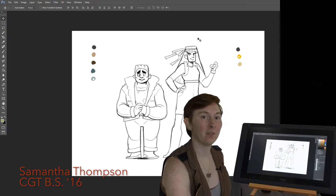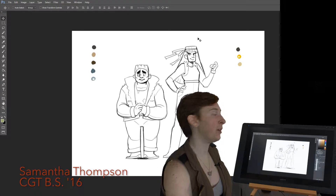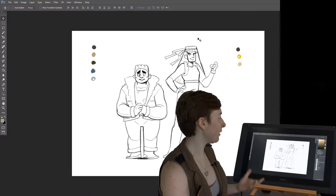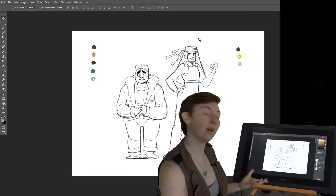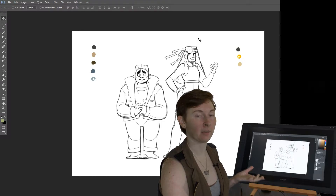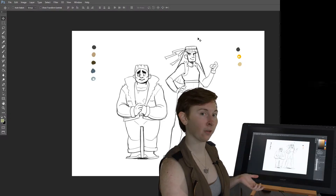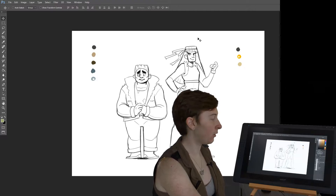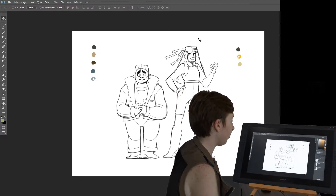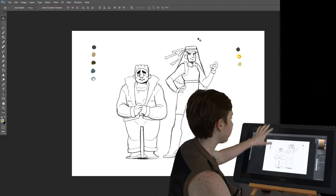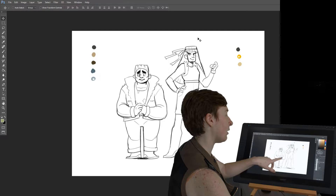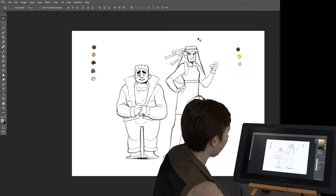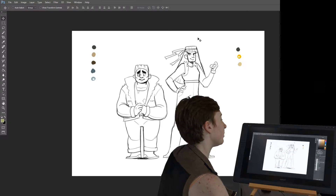Welcome back. This is a continuation of my previous video on character design. We now have these sketches, and I'm going to start coloring them and talk about my process with coloring characters and deciding on color palettes. I already have some color palettes picked out, and I'll talk about why I chose them and how you can choose colors for your characters.